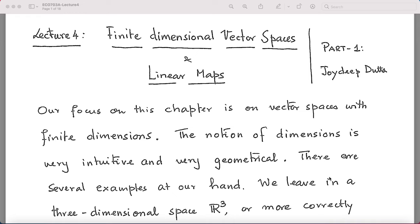This is the start of lecture 4, which would be divided into 2 classes. Our focus would remain on finite dimensional vector spaces, because that is what we require ultimately — and in application, specially for economics students, this is what is important, even in mathematics. It is the main workhorse. The notion of dimension would become a thing of crucial discussion here, because we want to give a very formal and very rigorous definition of dimension.